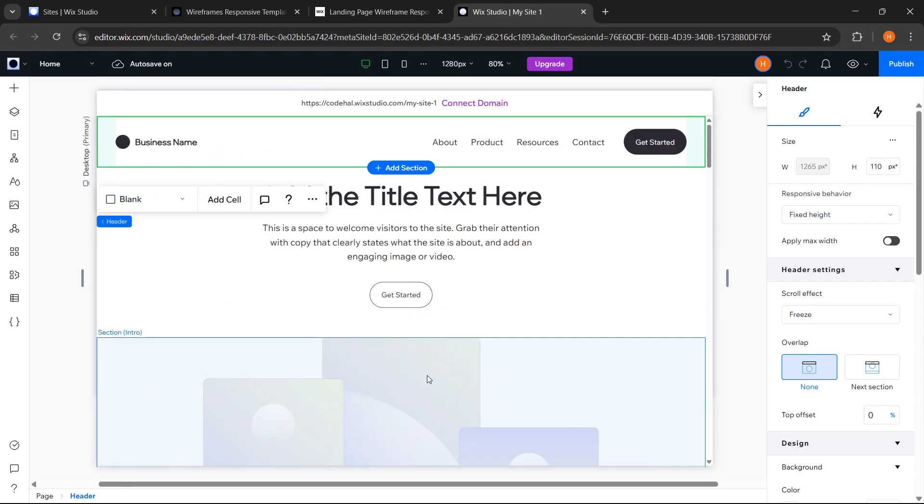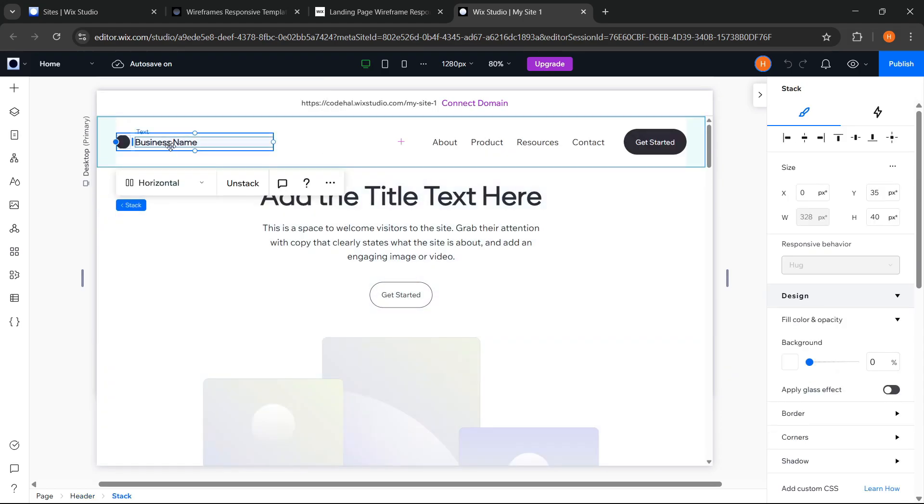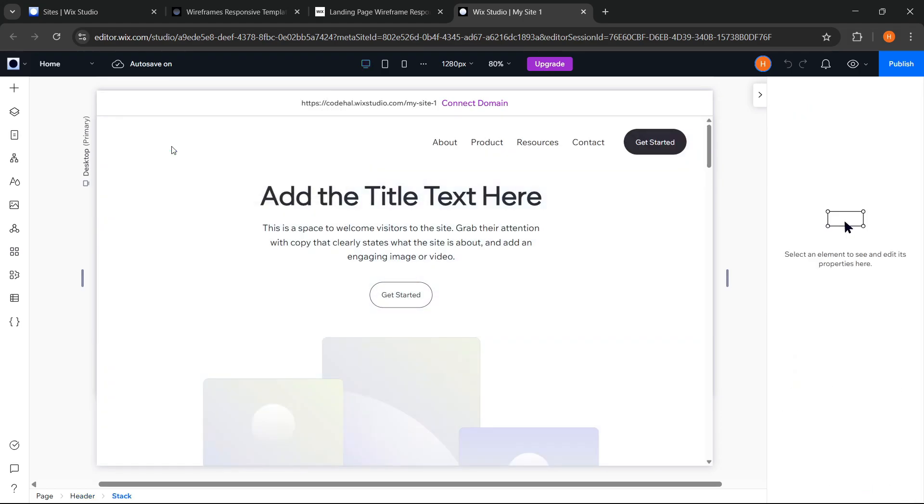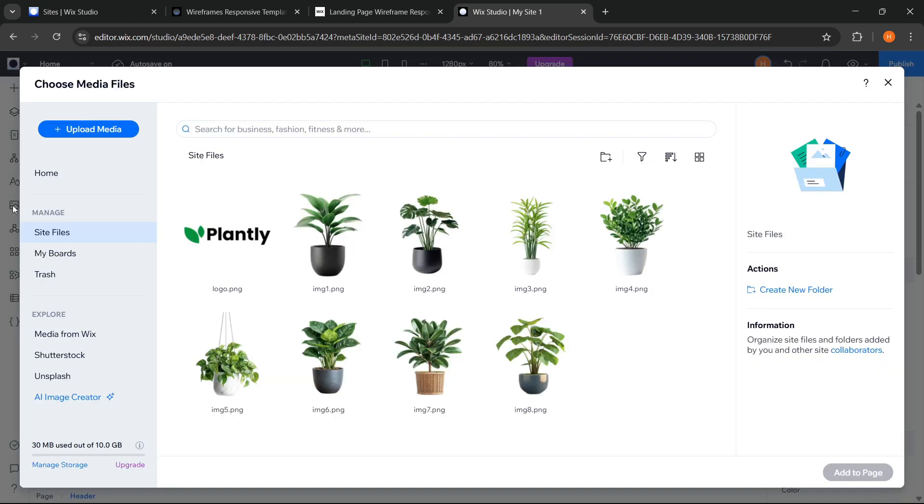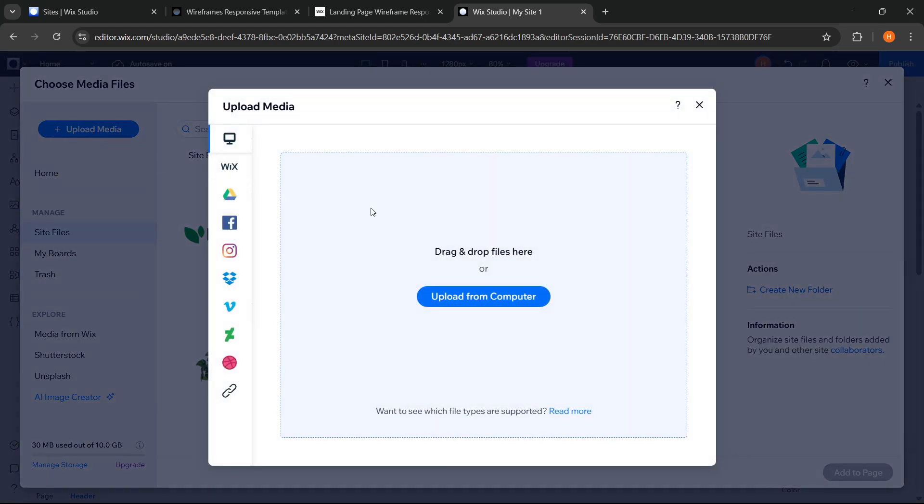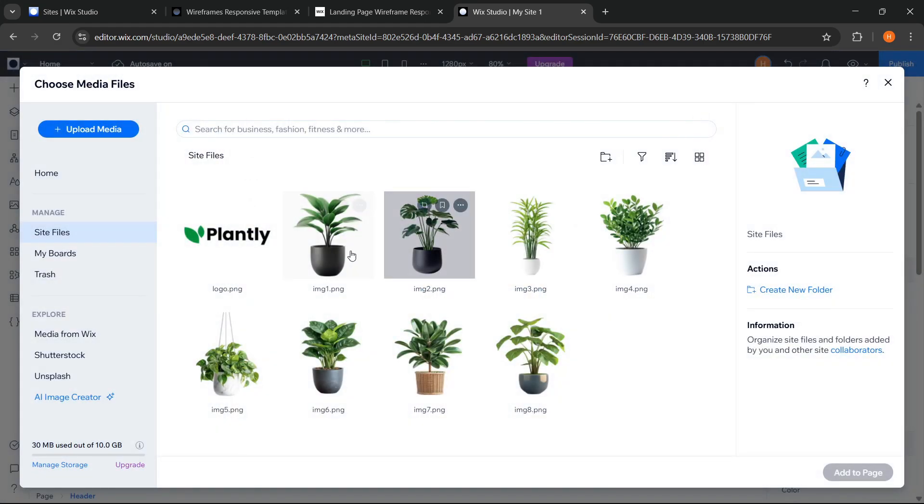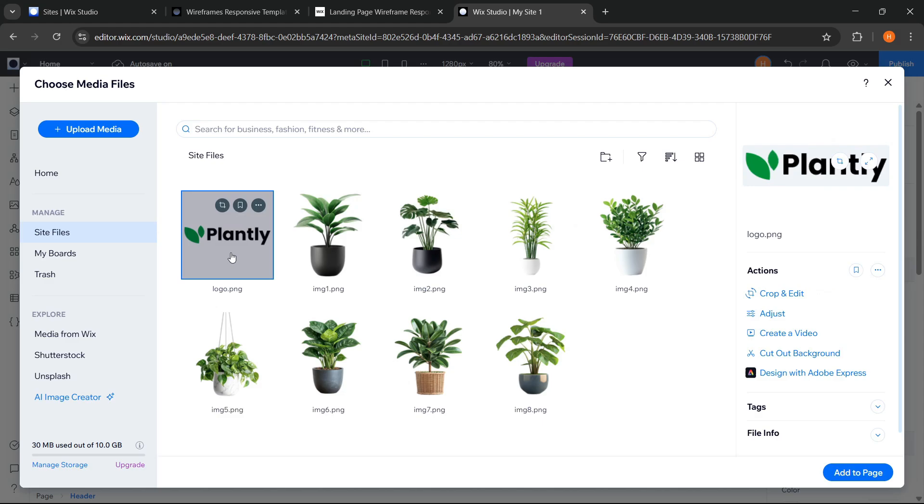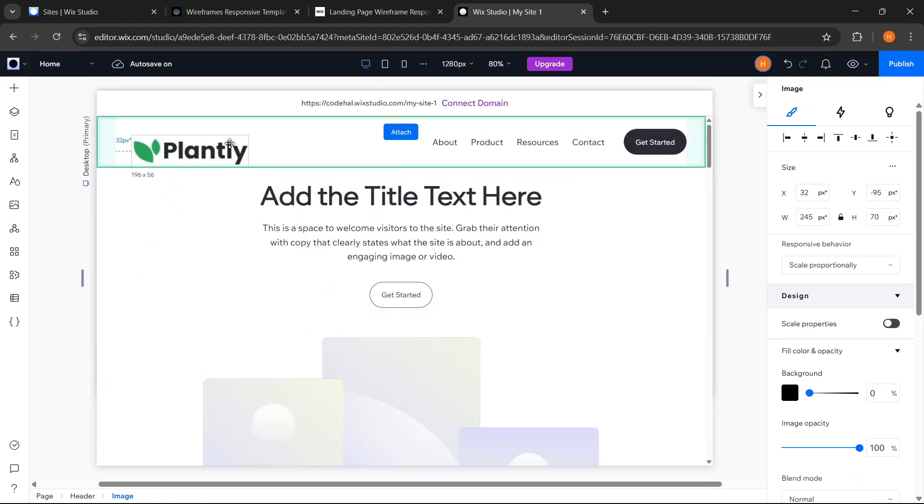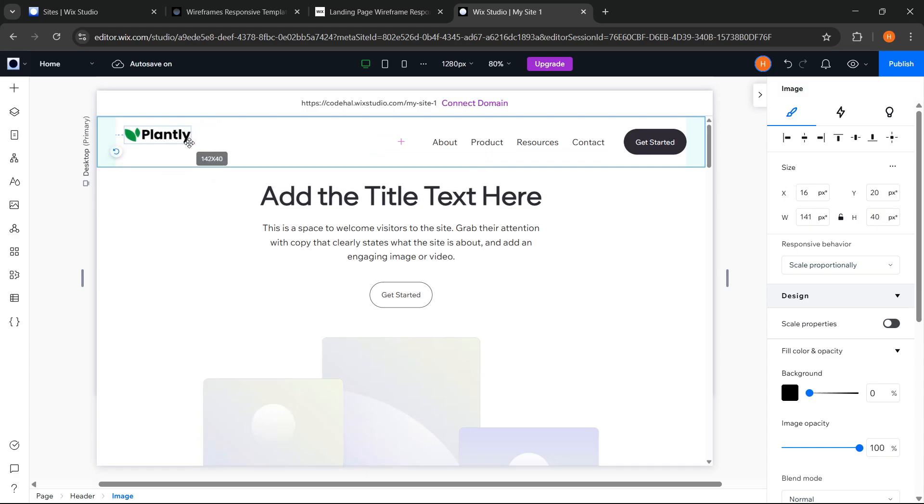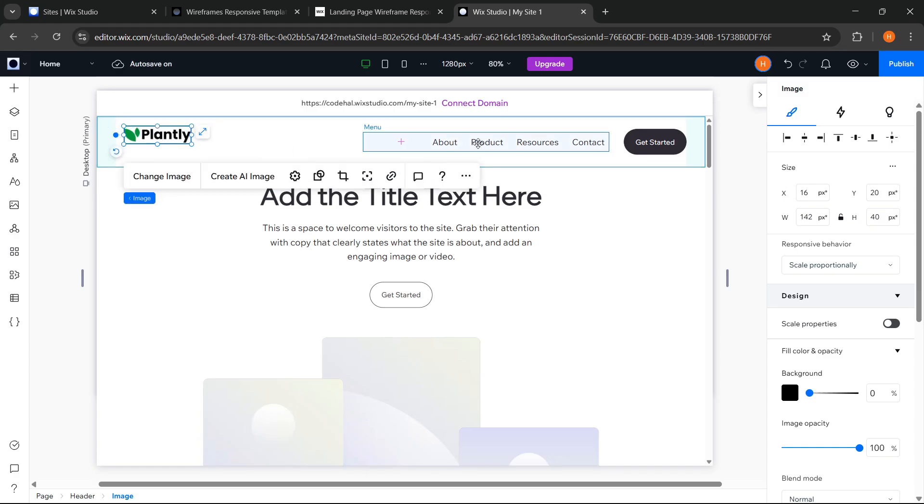First I will replace the logo so I can delete this element, then go to media. And these are some images that we will use in the website, and I uploaded all these images through this button. Okay, now let's add this logo to the page. Then we can adjust its position and size very easily. And if we want a specific size we can set it from here.